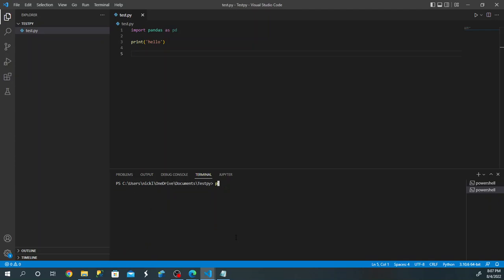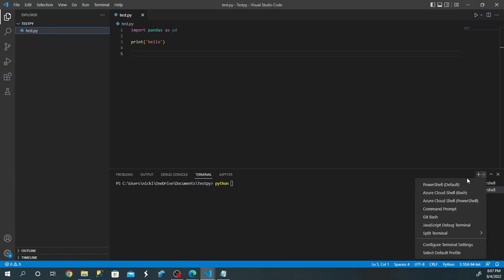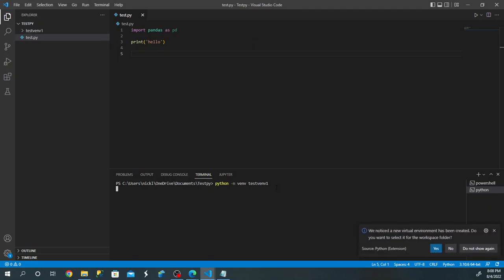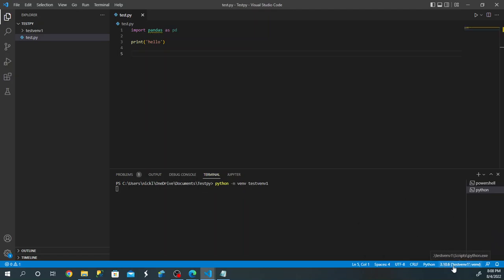To create a virtual environment, we're going to type this in the PowerShell terminal. If you need to get there, just hit the down arrow and left-click on PowerShell. We type: python -m venv testvnv1. The -m flag is short for module, and we're using the venv virtual environment module in Python. You can name it whatever you want. When we run this, we'll get a pop-up asking if we want to add this to our workspace — select yes. You'll see our interpreter moved to the virtual environment.